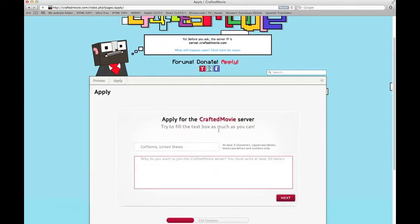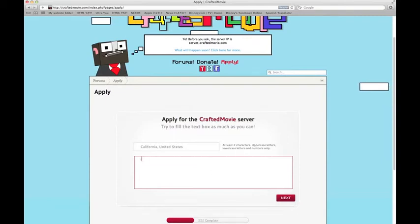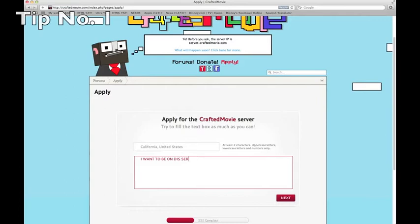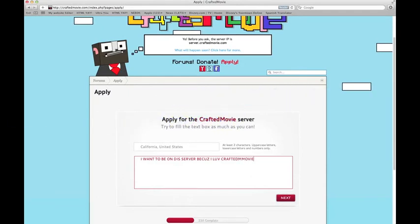So this is the part where this video comes in handy. I'm gonna give you a few tips on making a good little essay. The first rule — that I know everybody wants me to get to — is: do not write this: 'I want to be on this server because I love Crafted Movie,' and then press Done. Please don't do that.